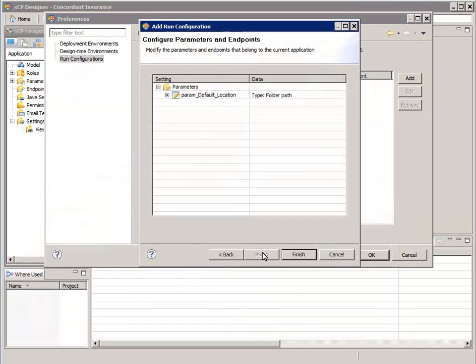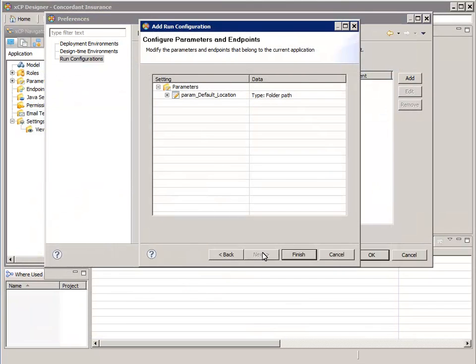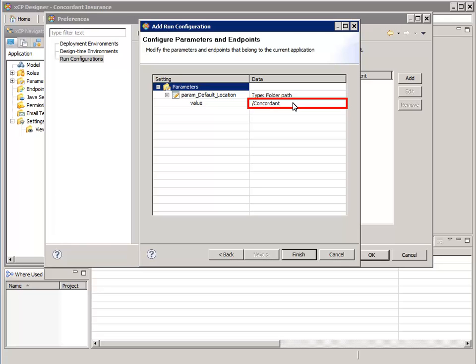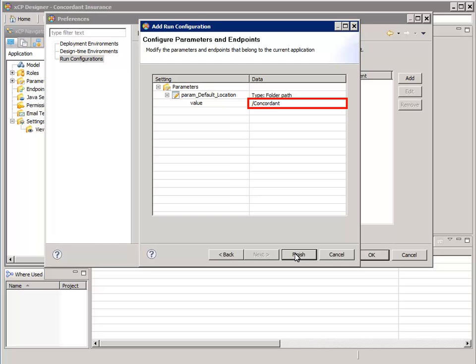This wizard page allows us to override values for application-level parameters and endpoints that were configured in the XEP Navigator Application tab. This allows the person deploying the application to override the values of application-level parameters that might be different from one deployment environment to the next. Here's an example of setting an application-wide parameter, param default location, to override the value of the variable at runtime to the Documentum cabinet path as concordant. Click Finish.